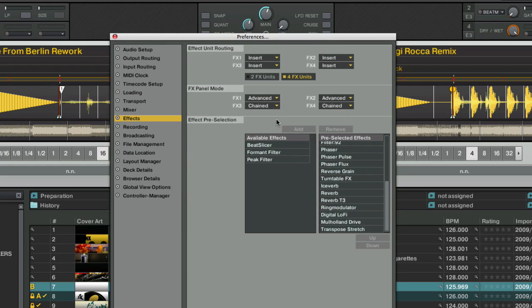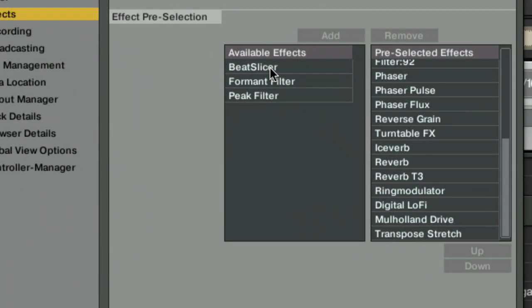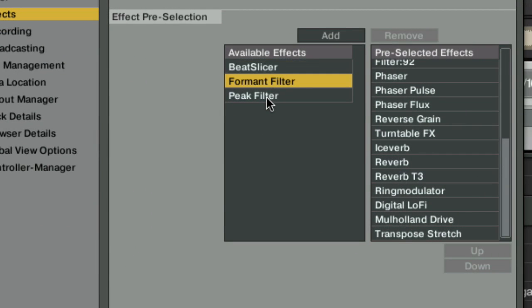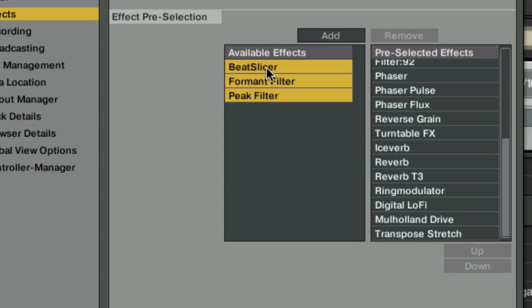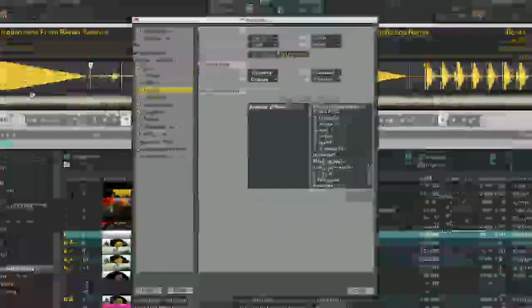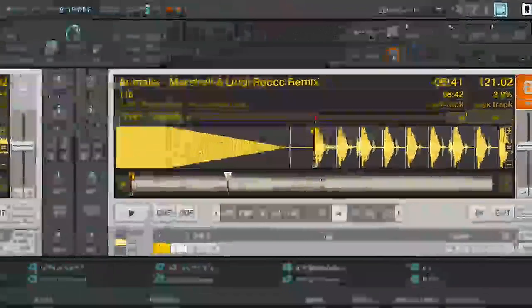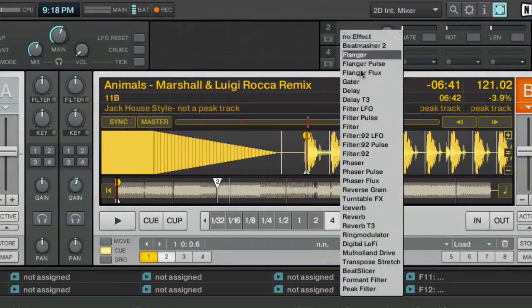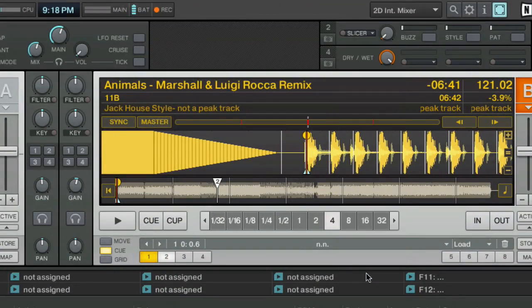Next, you're going to see that you got three new effects, the beat slicer, the formant filter, and a peak filter, all of which sound pretty cool, and you need to add those to your list of pre-selected effects, so that when you go into your effects list, you can select them here.